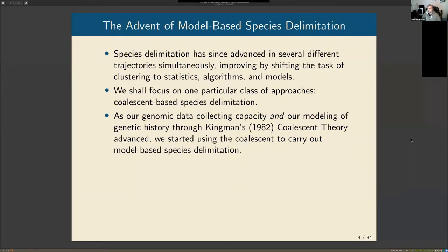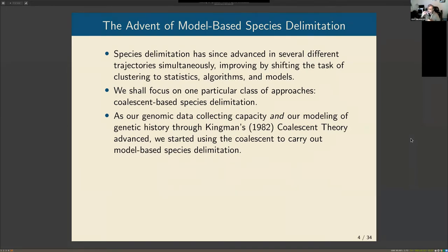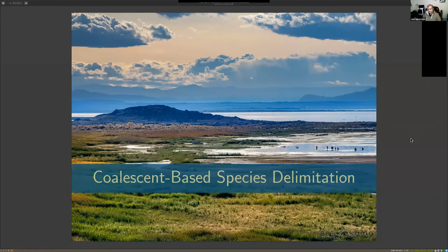Since those early days we have advanced by leaps and bounds, bringing in stronger statistical and biological theoretical frameworks. I'm going to focus on one class of approaches: coalescent-based species delimitation. Kingman (1982) famously published papers establishing coalescent theory, which revolutionized evolutionary biology. Applied to genomic data, it allowed us to model the evolution of genes and populations over time, and we started to use these models for statistical, model-based species delimitation.